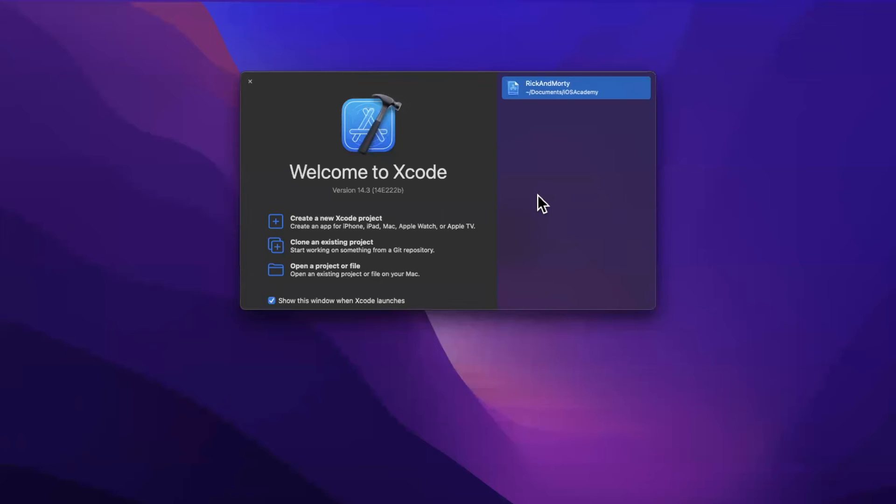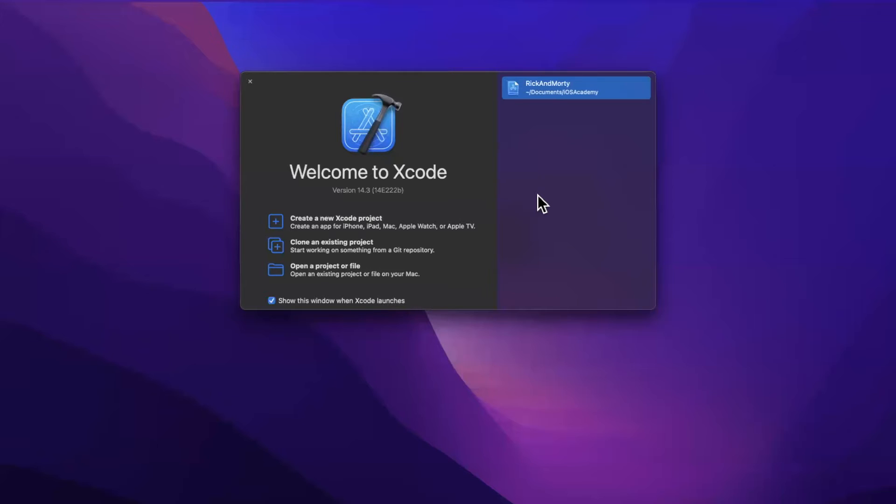In this video, we're going to learn how you can integrate Firebase Analytics in your iOS app. Before we jump into things, hit that like button down below. Excuse me if I sound like I'm dying because I've been a little sick the past few days, but did want to put out a video. So let's get into things.